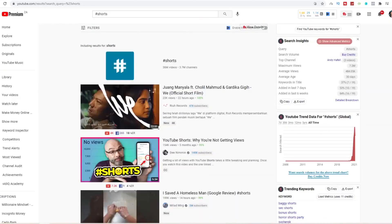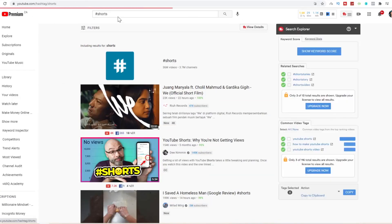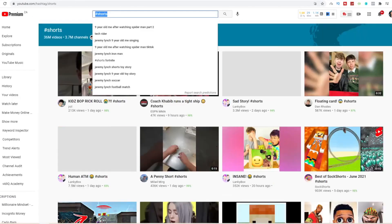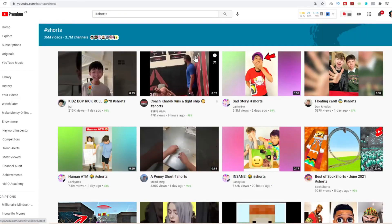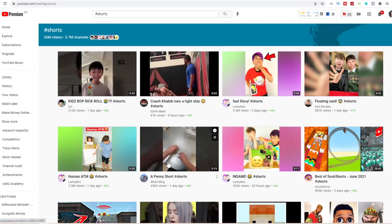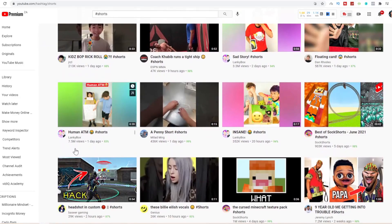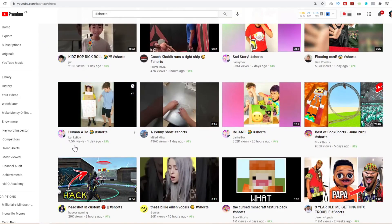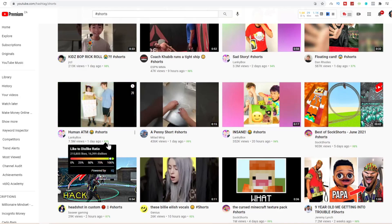Over here is the YouTube Shorts page. All you do is come over to YouTube, type in hashtag Shorts and you can see all the trending YouTube Shorts. Take a look at this YouTube Short - this channel got 7.5 million views in just a day.